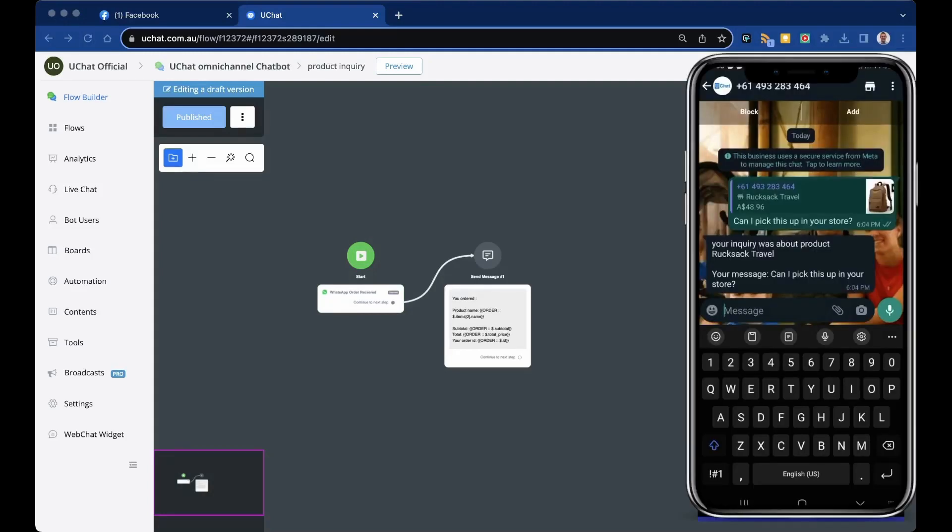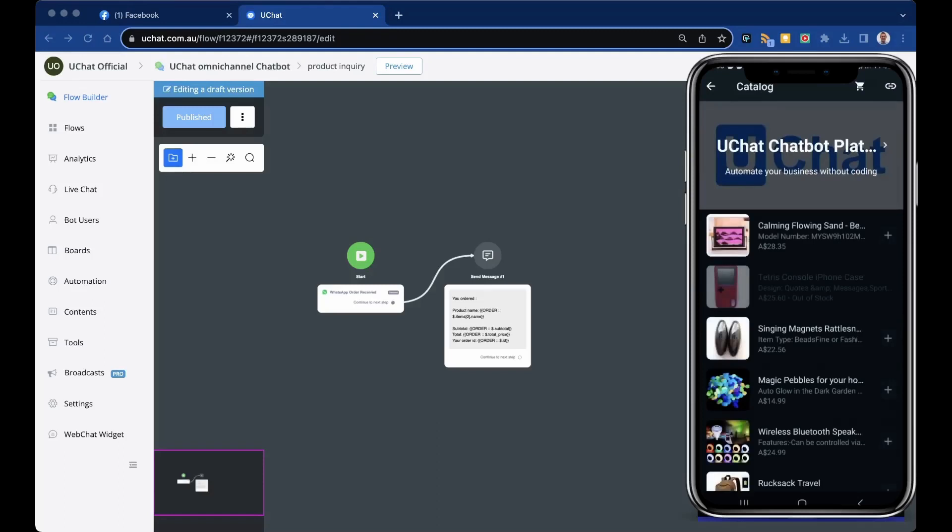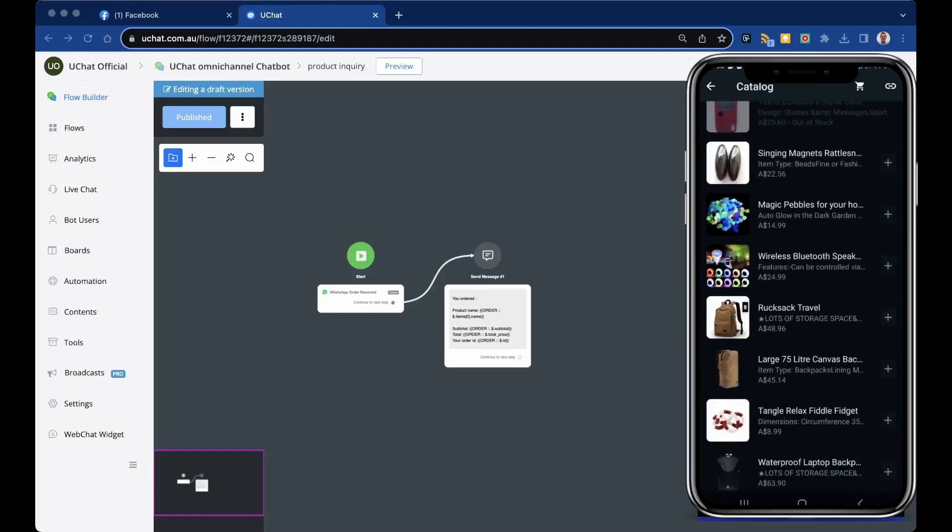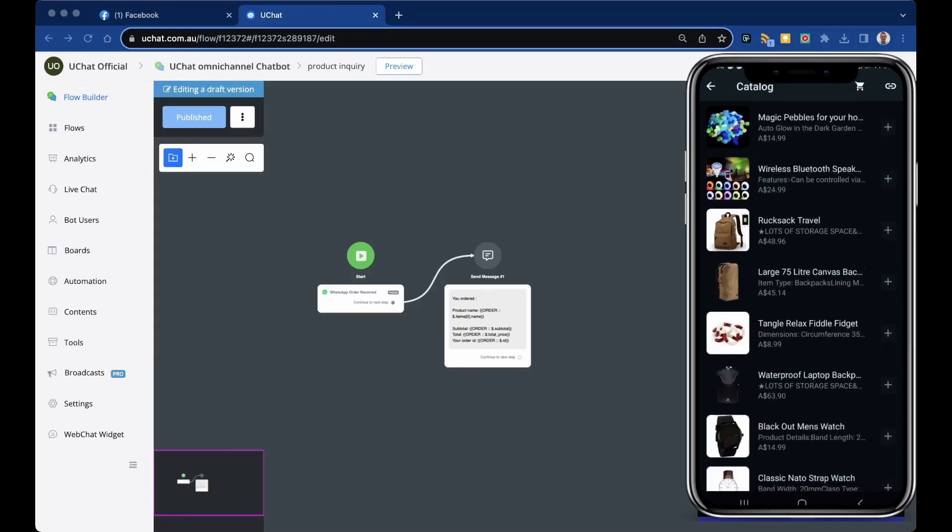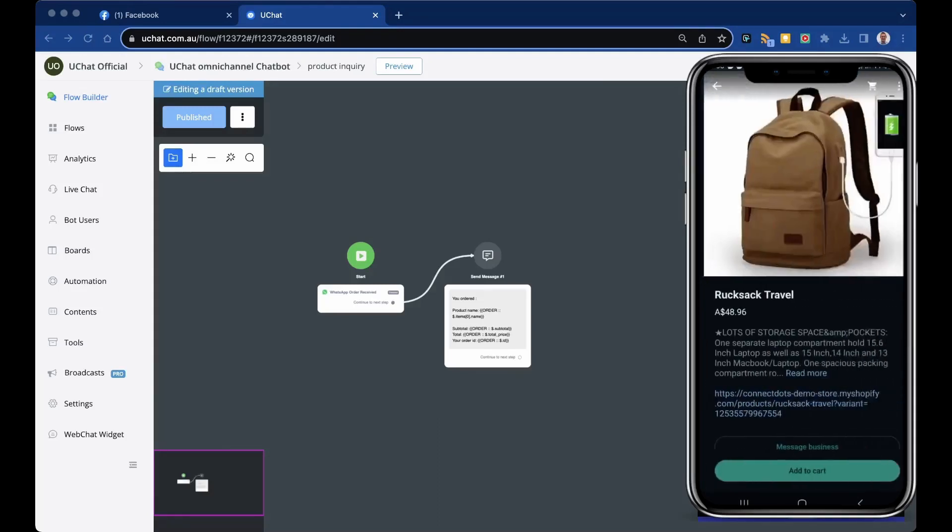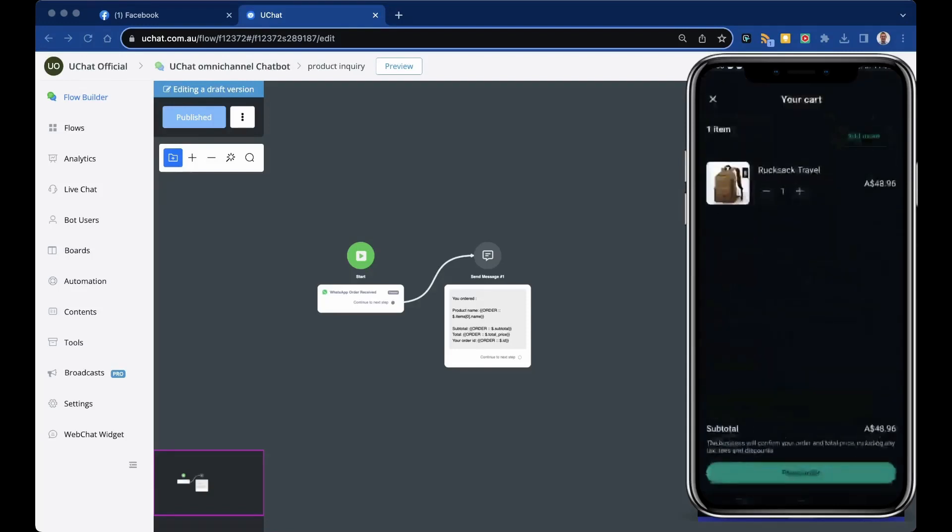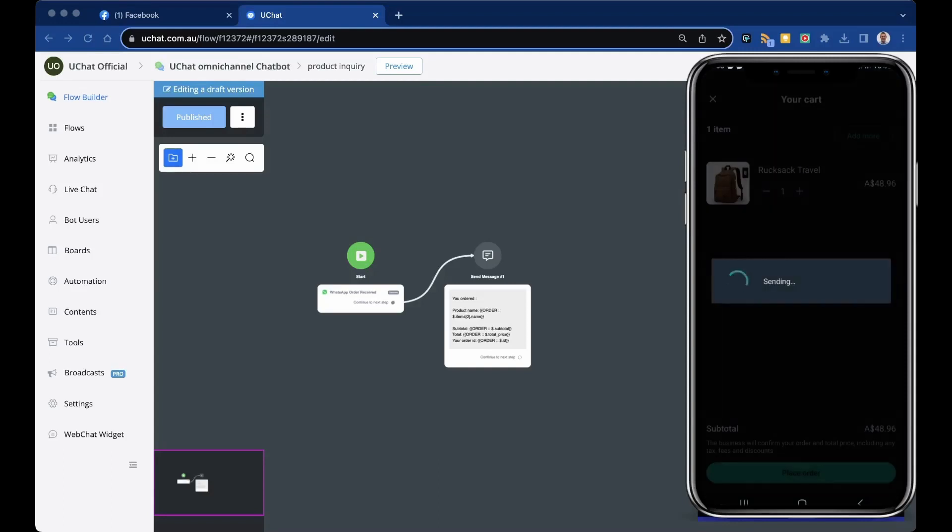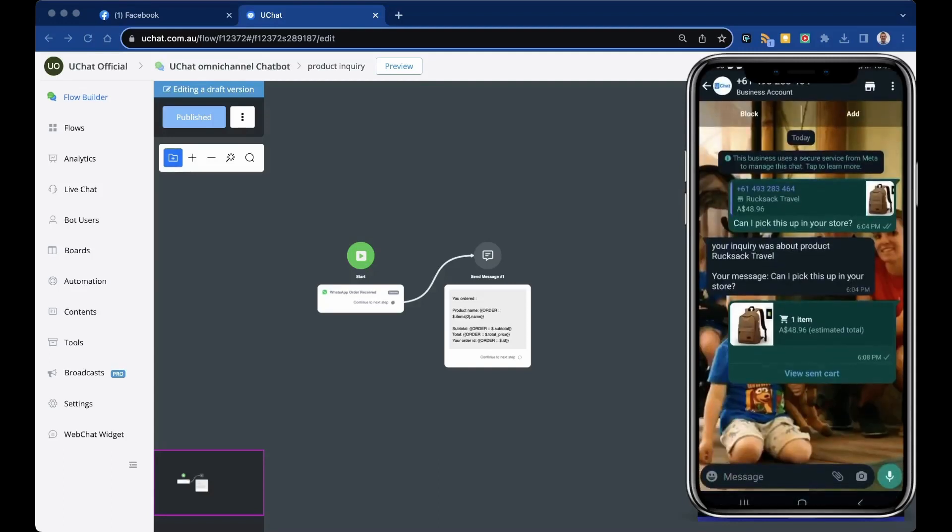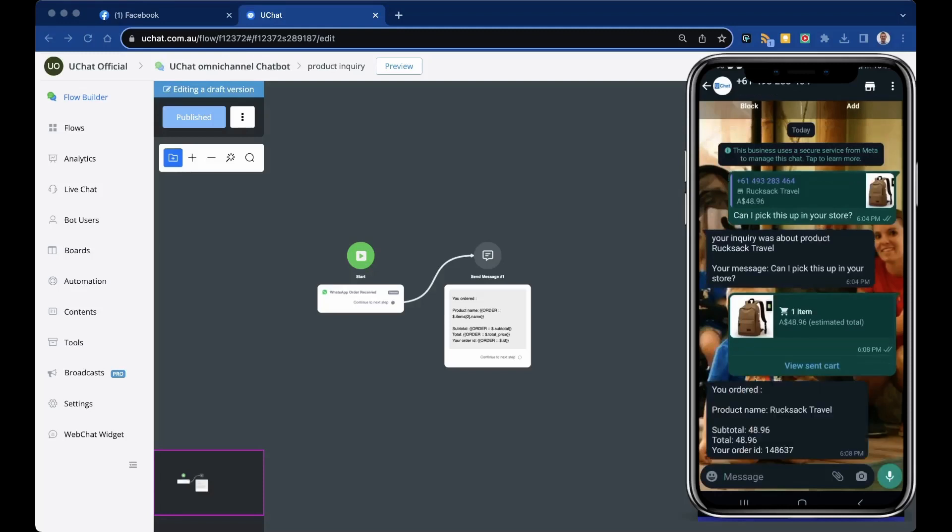Okay, so now let's go towards the store. And let's say we are going to order this rucksack. Let's say add to cart. Perfect. Now let's say view cart. And let's say place order. If all goes well, we should now also receive some order details. So let's take a look.